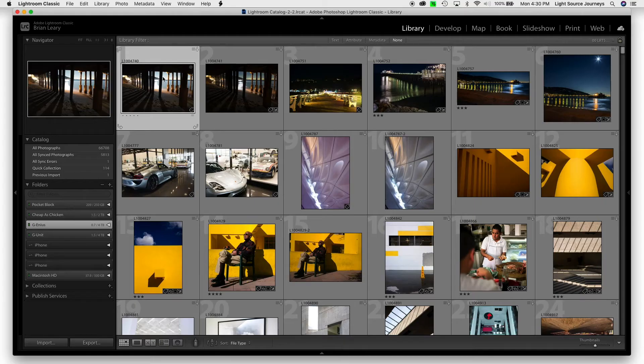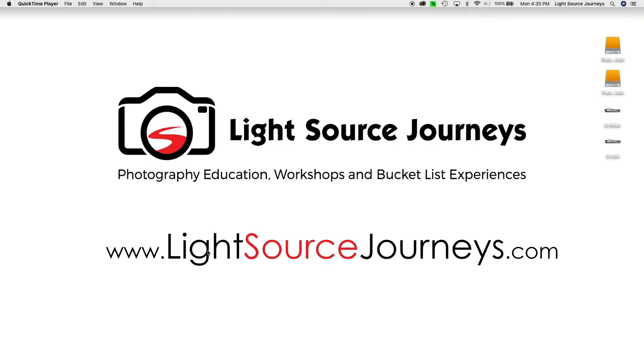I'm going to start from the very beginning, and I'm going to quit Lightroom. Now, you can come over and you can see that I have my four drives here: my Cheapest Chicken drive, my Pocket Block, my Genius drive, and my G-Unit.